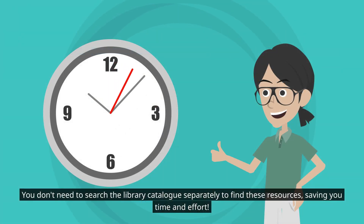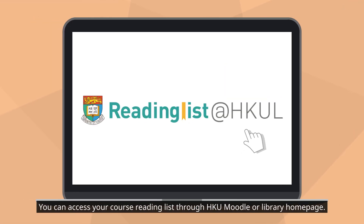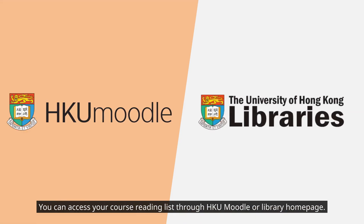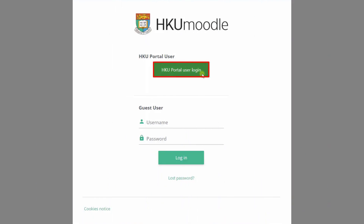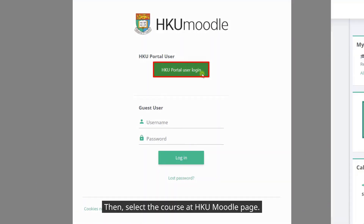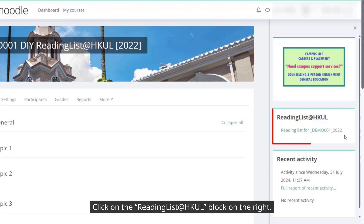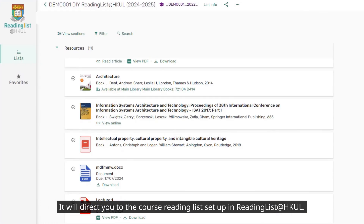How to access Reading List at HKUL: you can access your course reading list through HKU Moodle or the library home page. First, log in, then select the course on the HKU Moodle page. Click on the Reading List at HKUL block on the right — it will direct you to the course reading list.